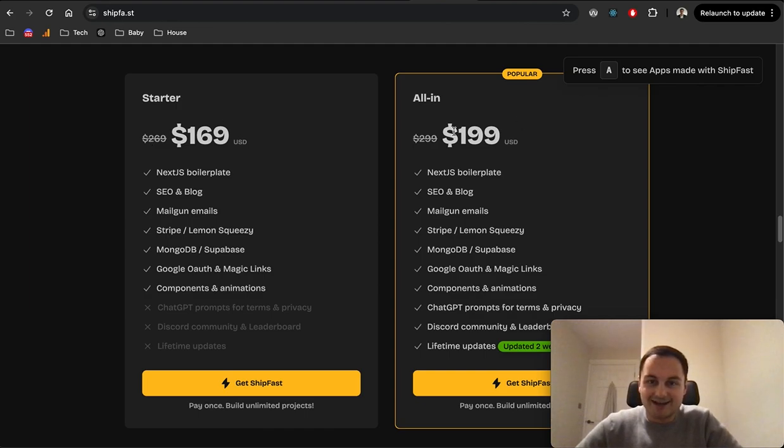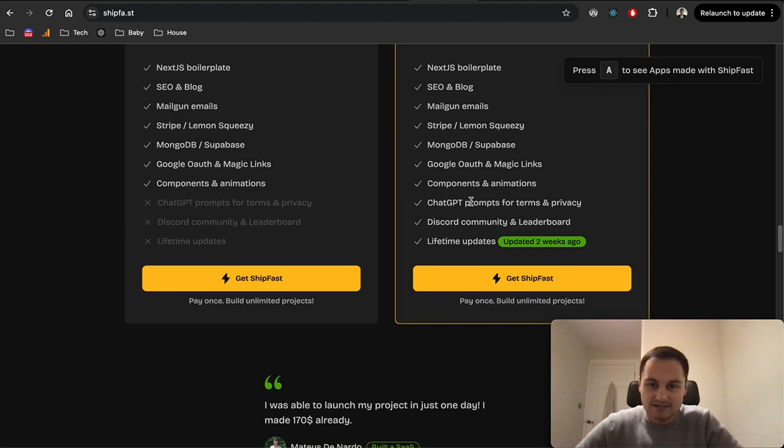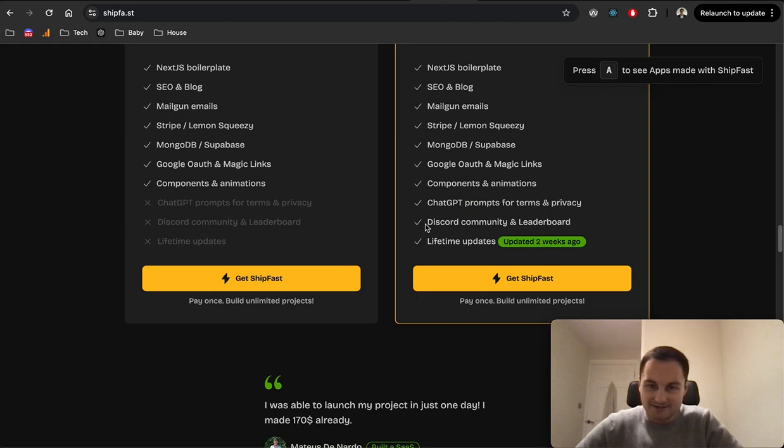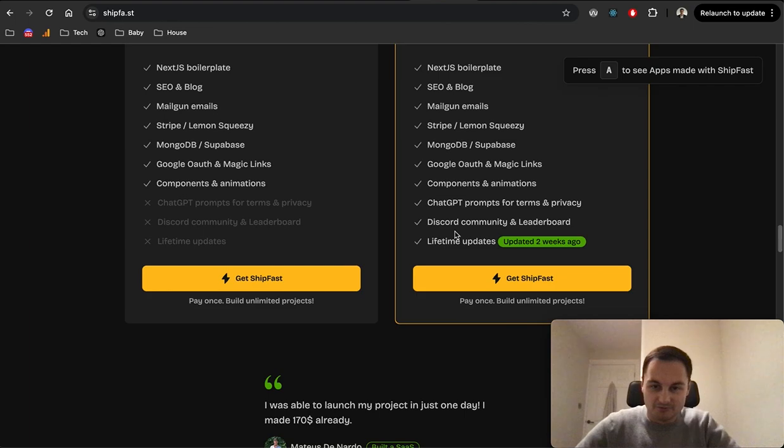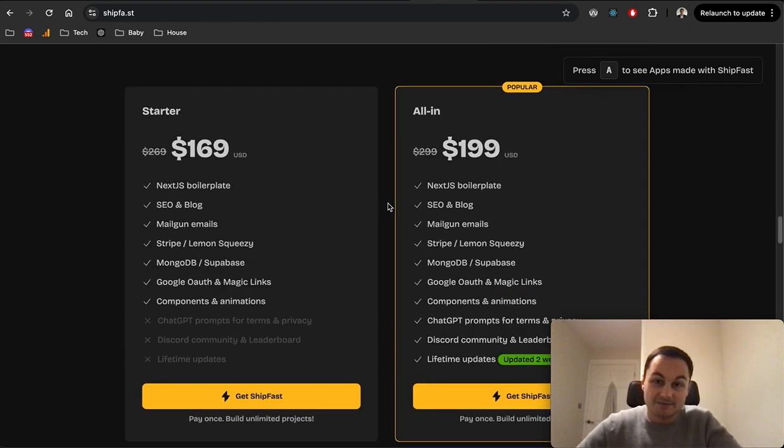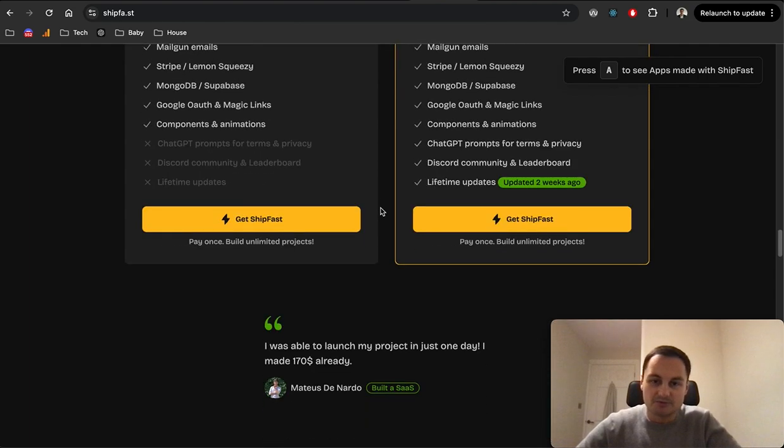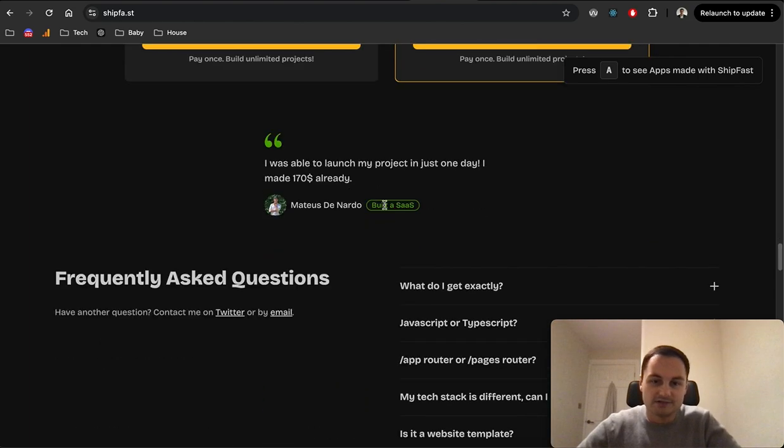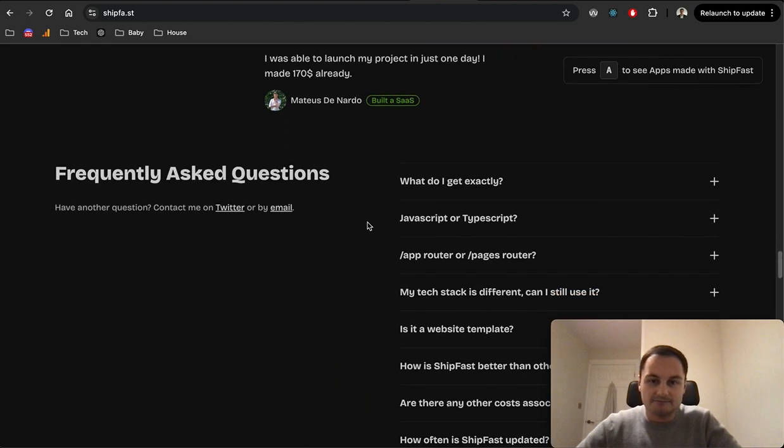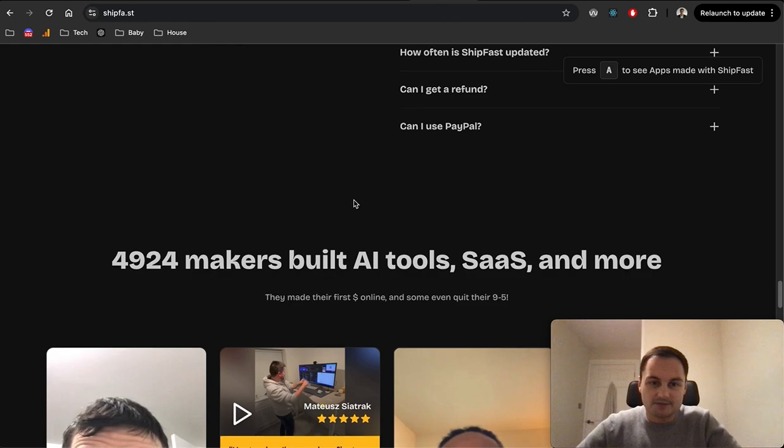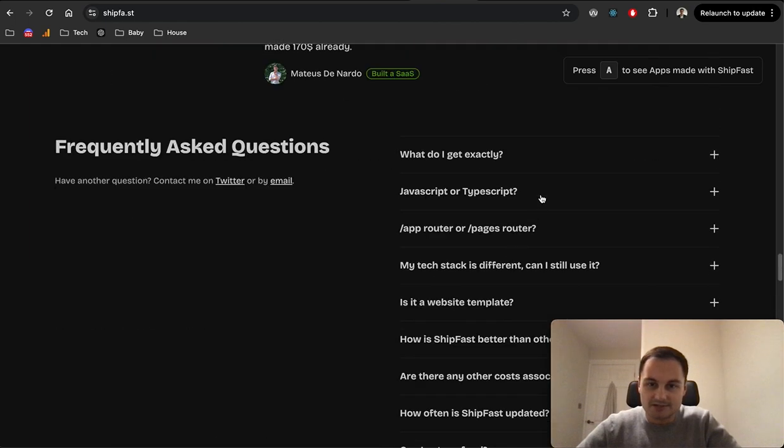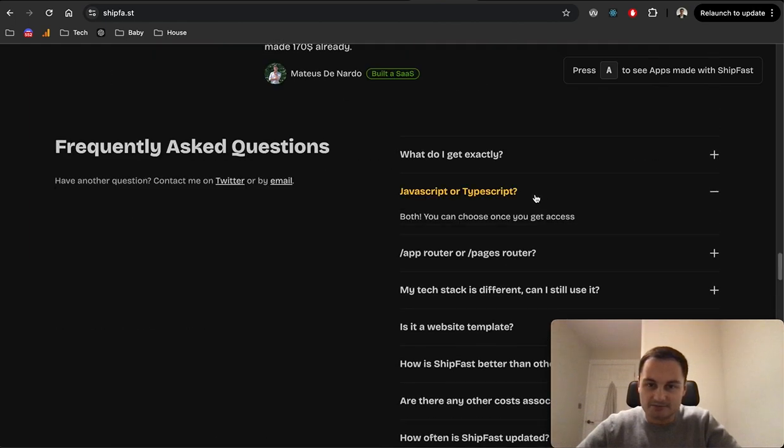You can see here this is the price, so it's 169 US dollars. Obviously it's on discount or something. Then all-in as well which just includes some lifetime updates, prompts for terms and privacy, Discord community and the leaderboard. One-time payment which is better than subscription, but I don't see how you could charge a subscription for code.